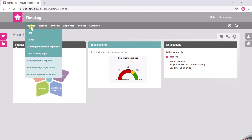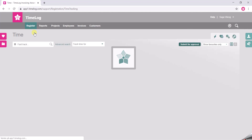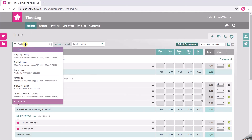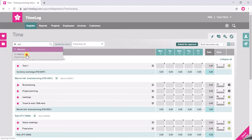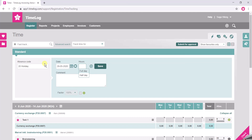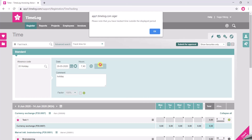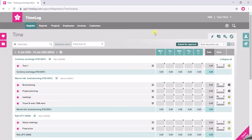Of course, you can also register absence via the FastTrack. You do the same — you go to the Register tab, click Time. Here in the FastTrack, you search for Holiday, you choose the date, choose a full day, and you click Save. Now that's tracked as well.